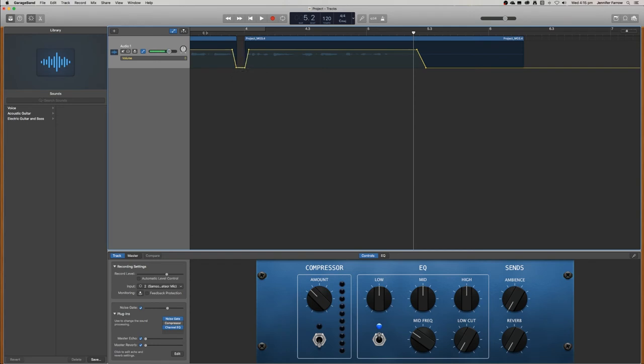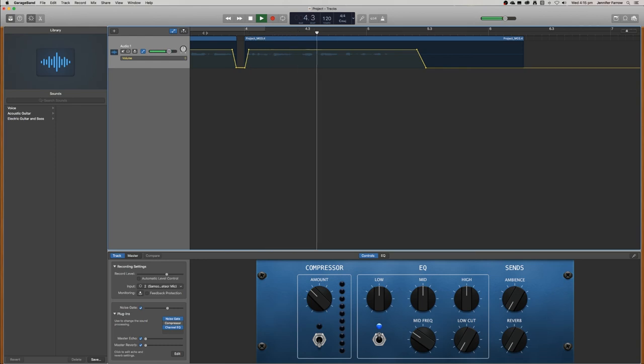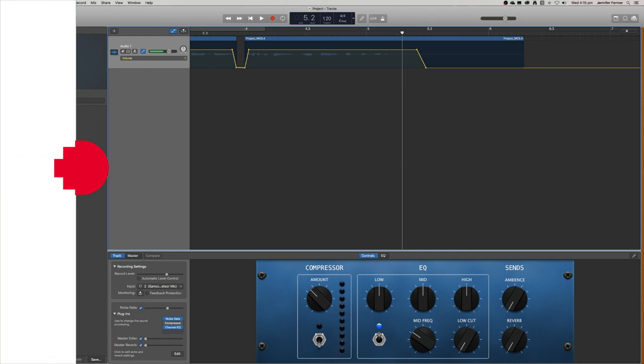And then just play it back to make sure you haven't cut out too much. GarageBand so that you can make your own podcast. And that's how you can edit out all of the unwanted ums and ahs out of your project.